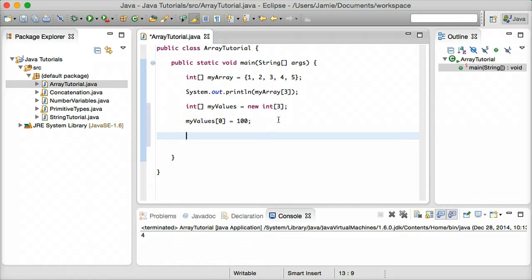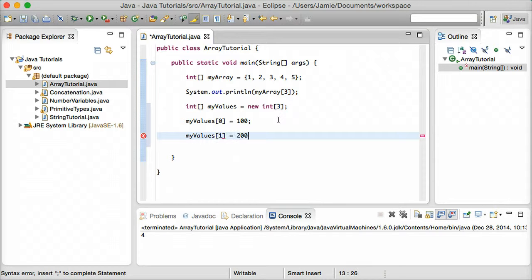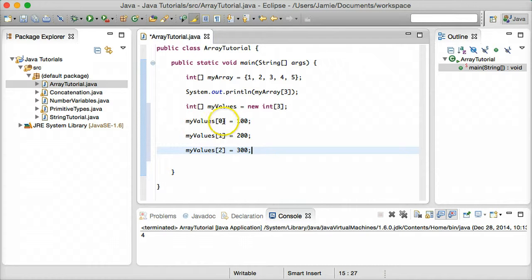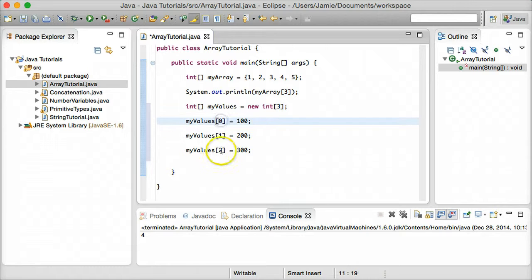So let's go ahead and assign the rest of them — there are three total. So `myValues[1] = 200`, and `myValues[2] = 300`. Again, it's important to pay attention to the fact that arrays start with zero. We have three spots in the array but they're indexed 0, 1, 2 instead of 1, 2, 3. That may take a little getting used to, but you'll pick it up pretty quickly once you start using arrays.